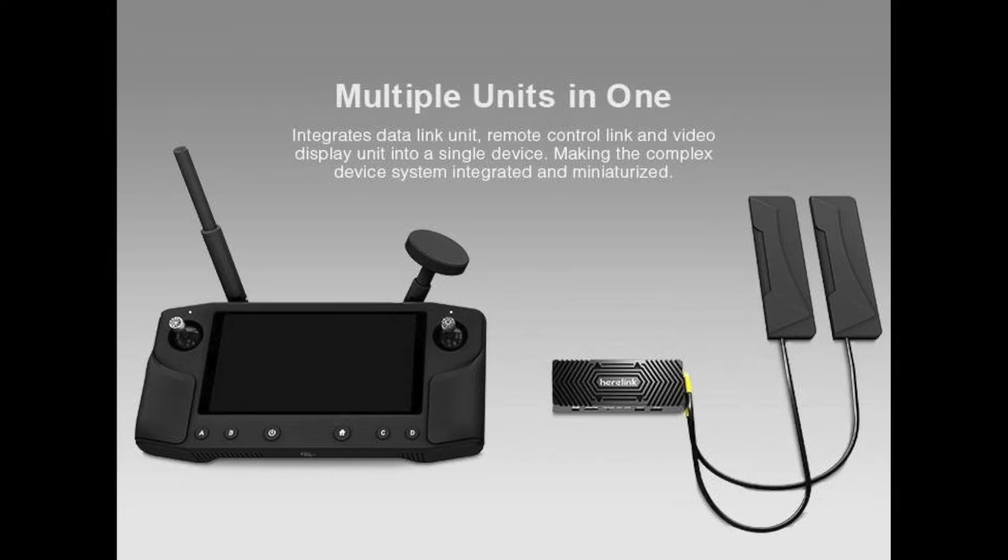As I said it is similar to the DJI Lightbridge system, however it has got a built-in screen so it covers pretty much everything you would need to do.